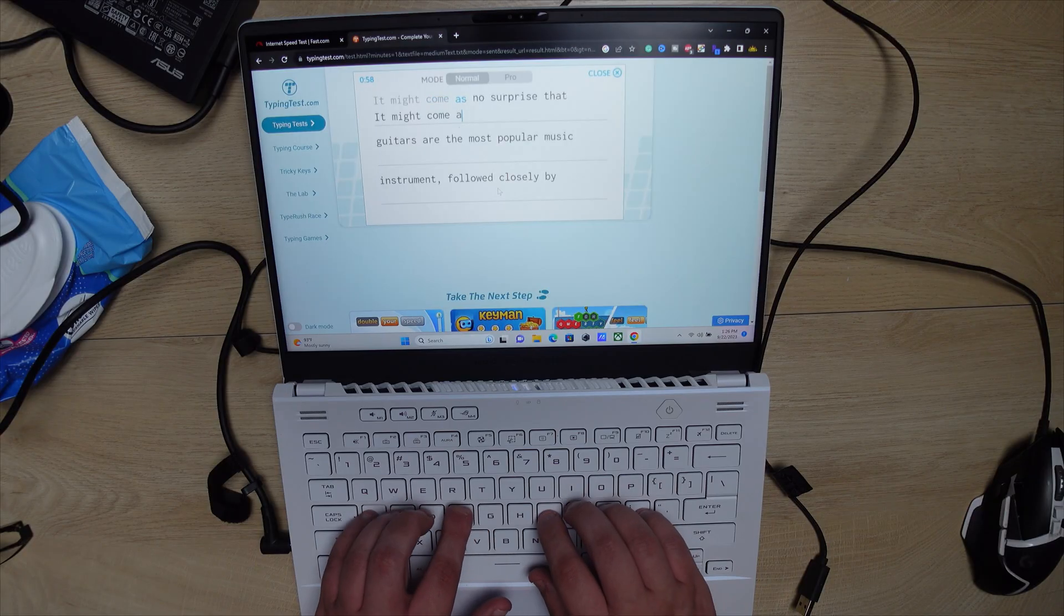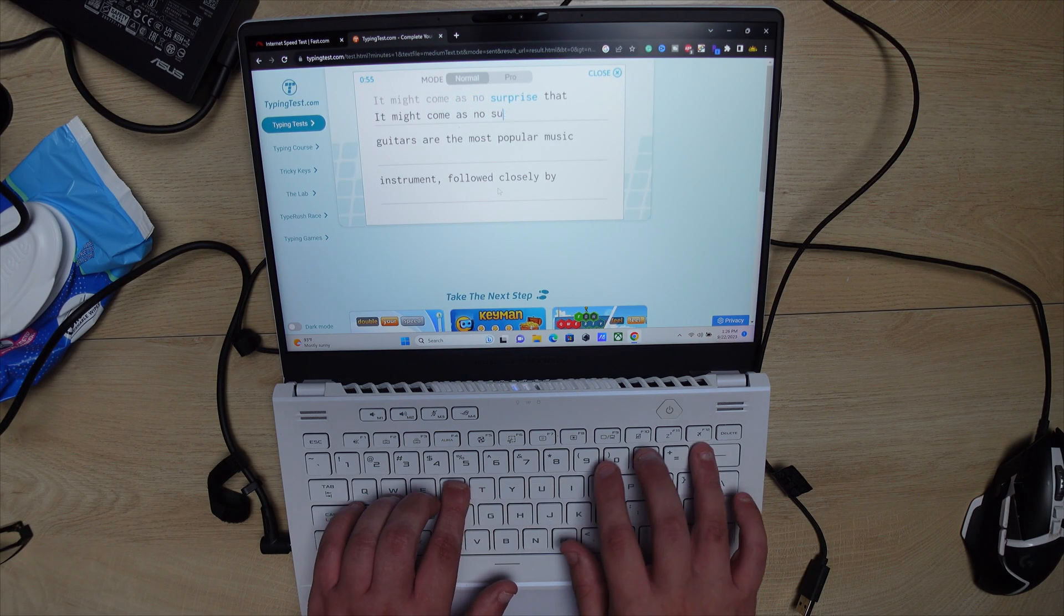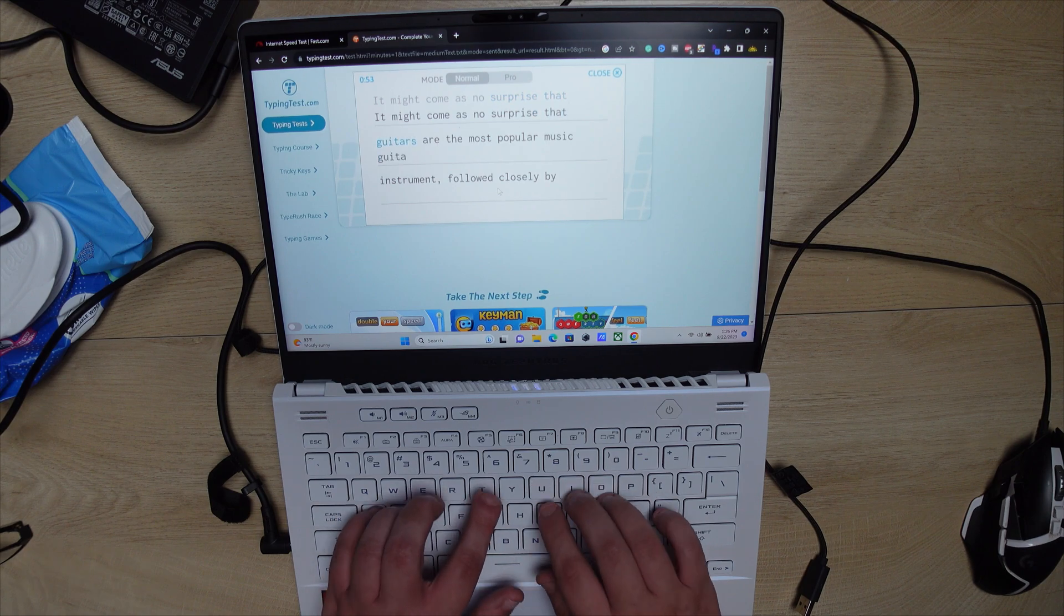Typing on this laptop's also excellent out of the box, and it's one of my favorite laptops in that department as well.